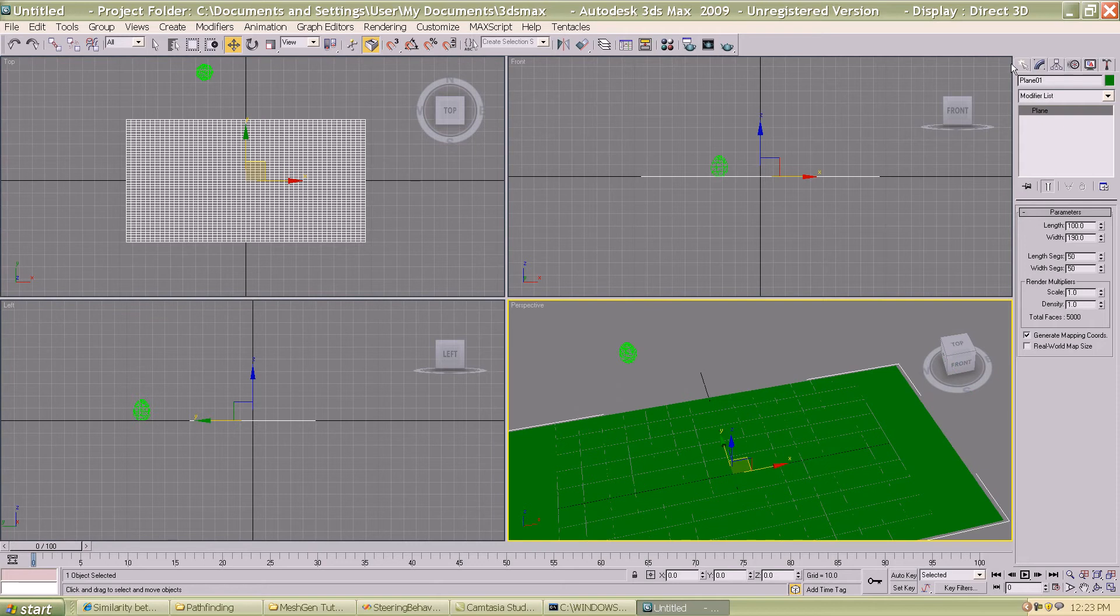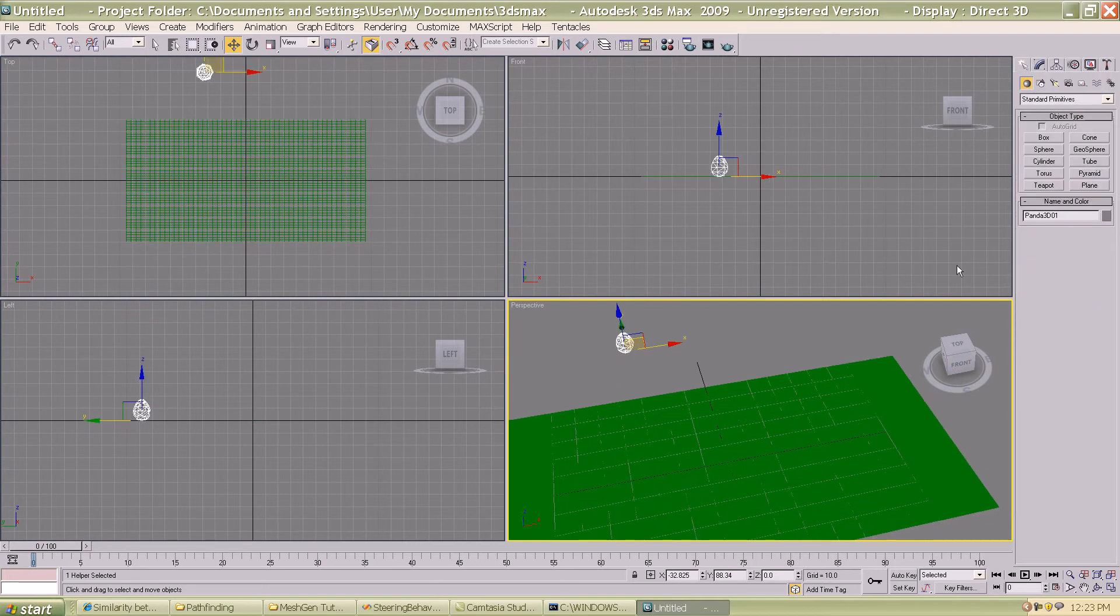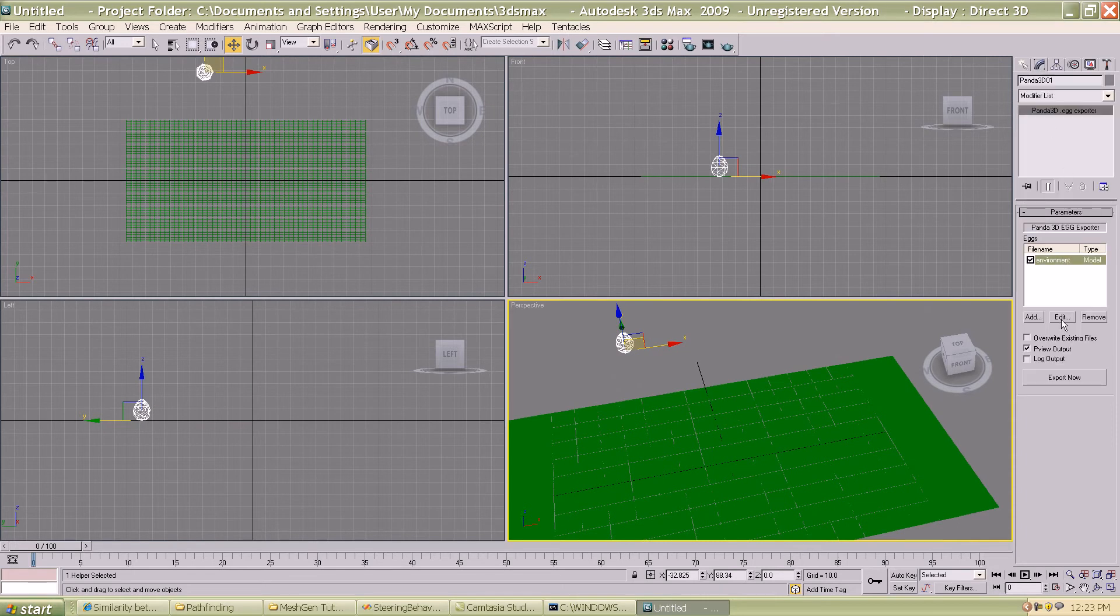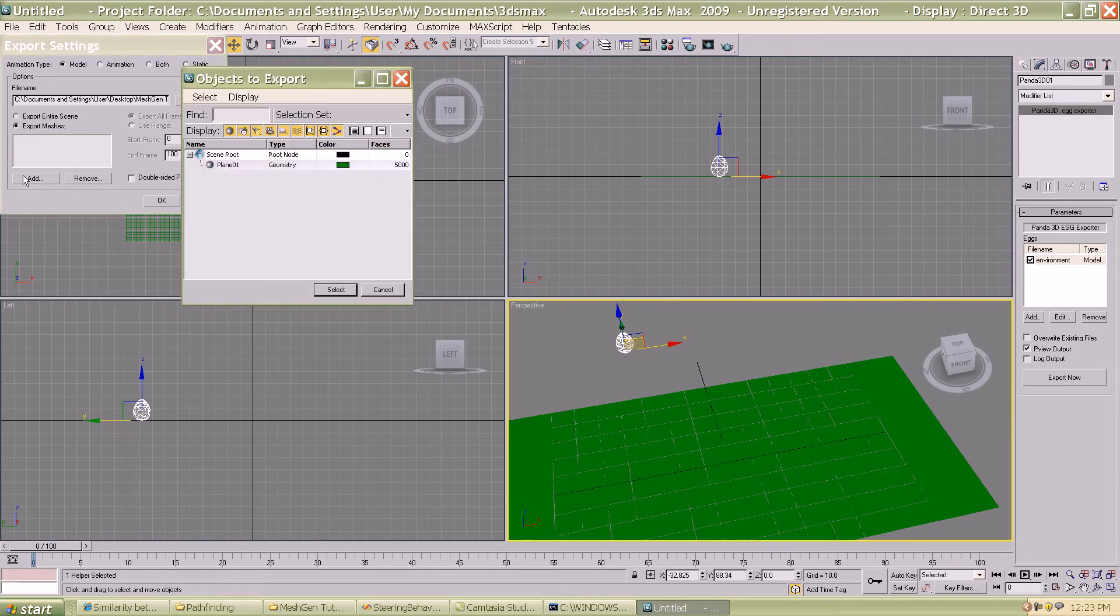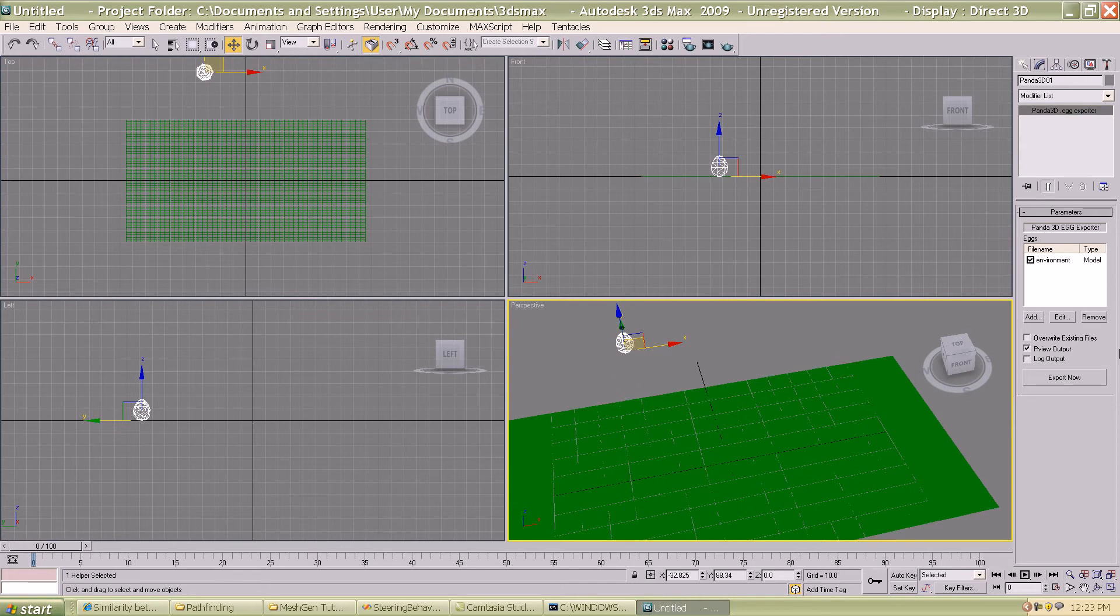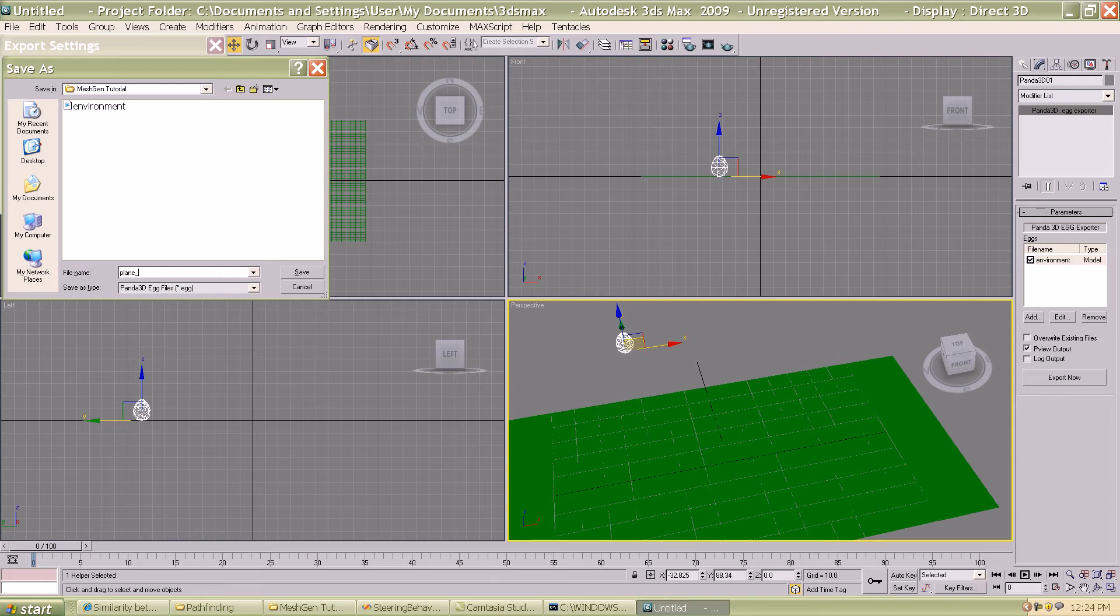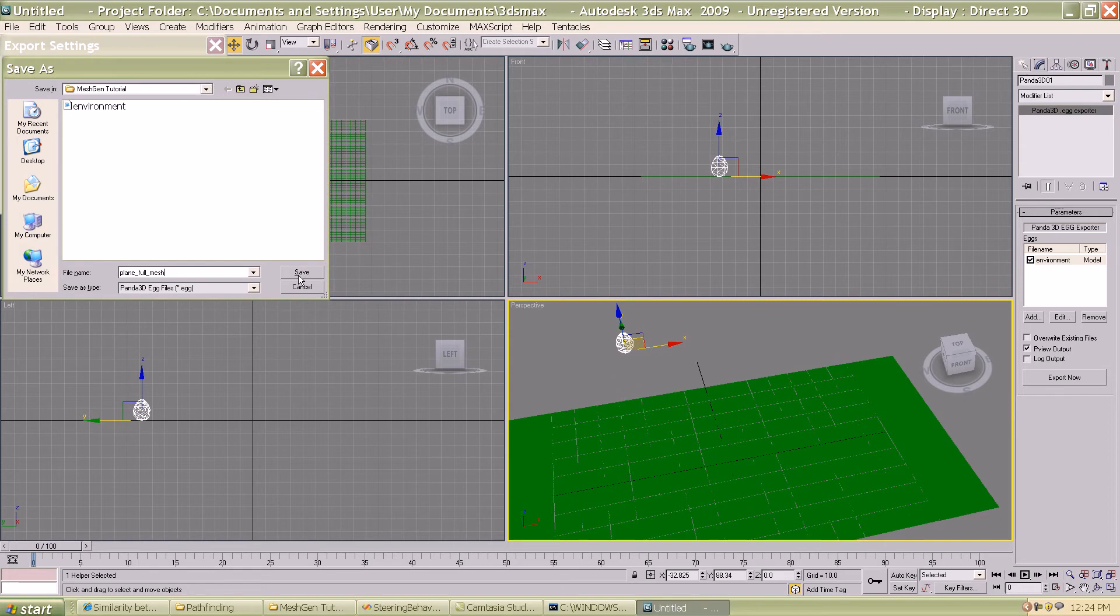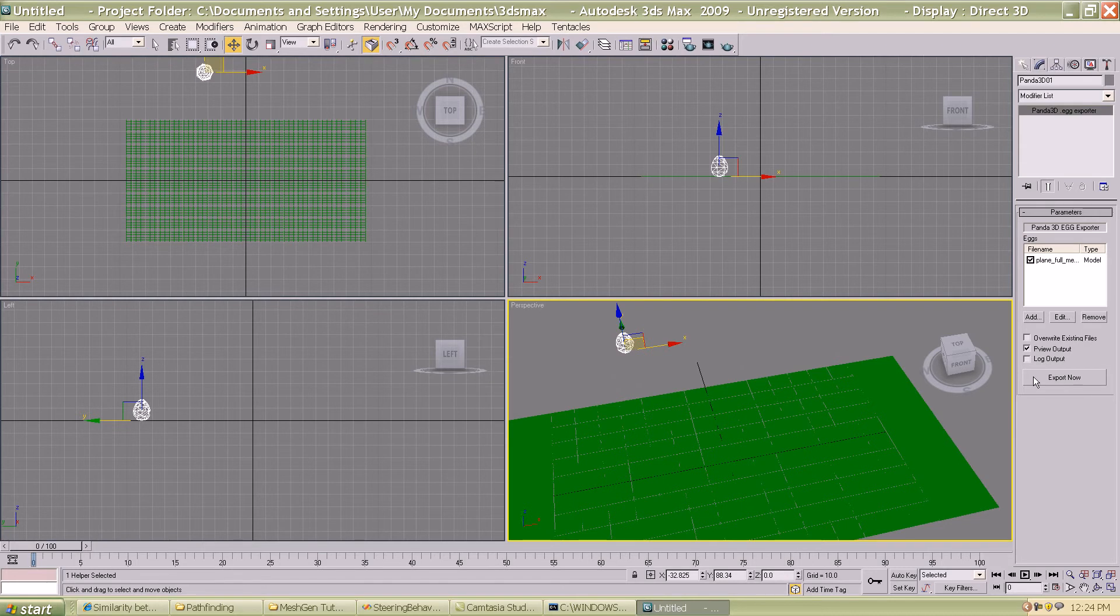Now I'm going to export this as an egg file. I have to make sure I am exporting only the plane and not the box. I select only the plane. Wait, I made one small mistake, I forgot to change the name of the file. Make sure you don't do that, use a clear name. In this case I'm going to say plane_full_mesh. This will be exported as a different egg file and you shouldn't be overwriting the environment egg file that you created before. I'm going to save that, click OK, and export it.